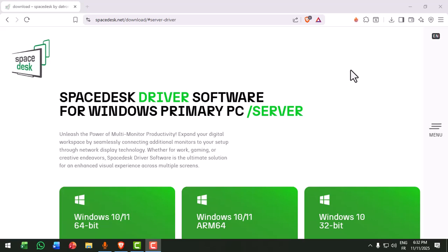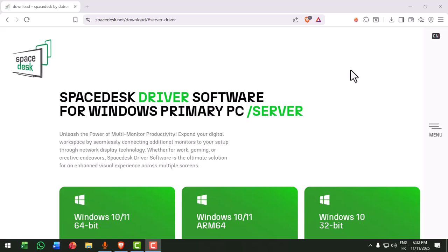Is Spacedesk not detecting your primary machine? Don't worry, here is how to fix it fast and get your second monitor working again.